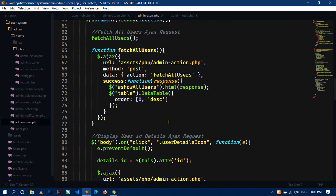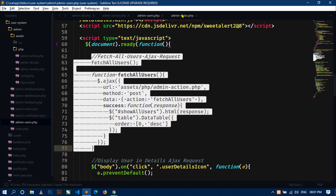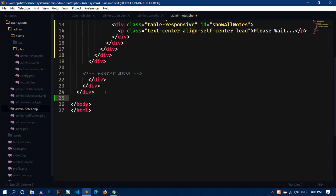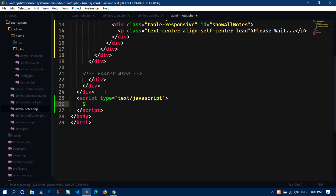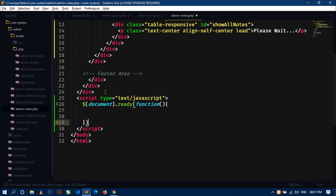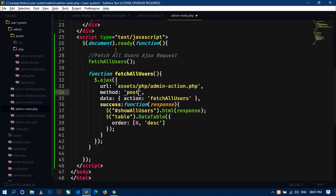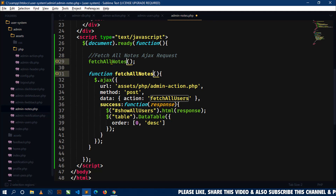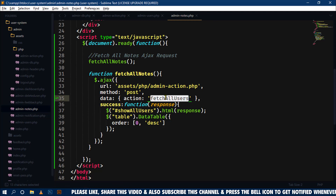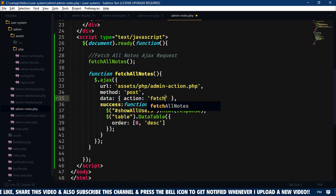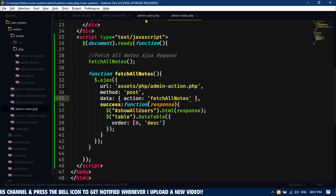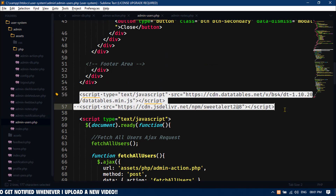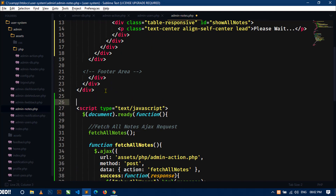Here I have already defined a function, so just copy it and come to this file. Now let's create a script tag. Inside this script tag I will use the document.ready function. Inside this function I will paste the code, then write 'fetch all notes' for the AJAX request and change the function name to 'fetch all notes'. I will also copy the two CDN links from the other file and paste them here.